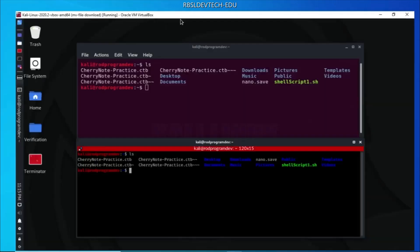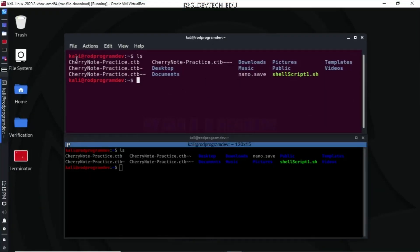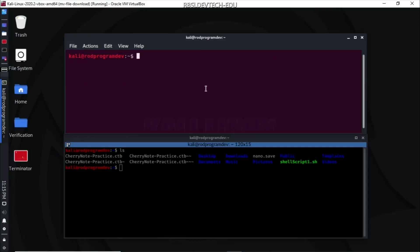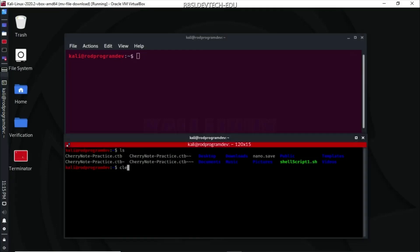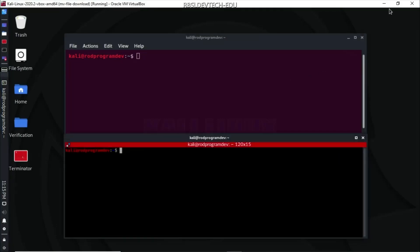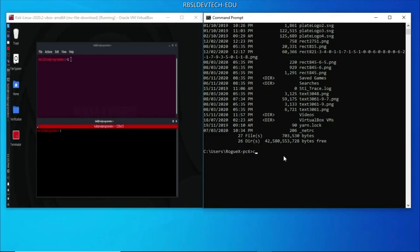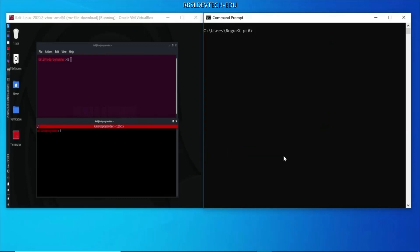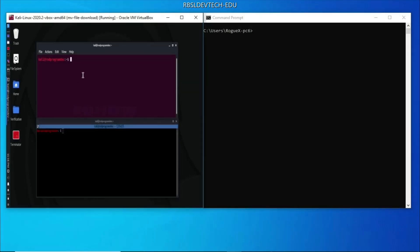Now if I want to clear my terminal, I will need to type clear in Linux so that it will clear my terminal. However, in Windows, you will need to type cls for clear screen. That's the difference when you're using the Command Prompt in Windows versus the terminal in Linux.